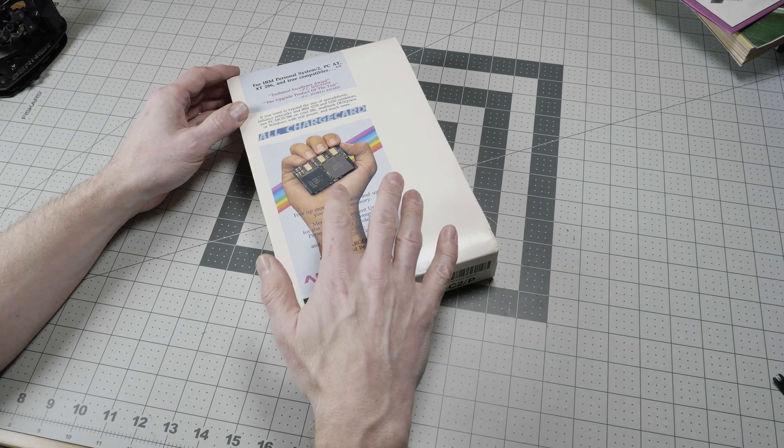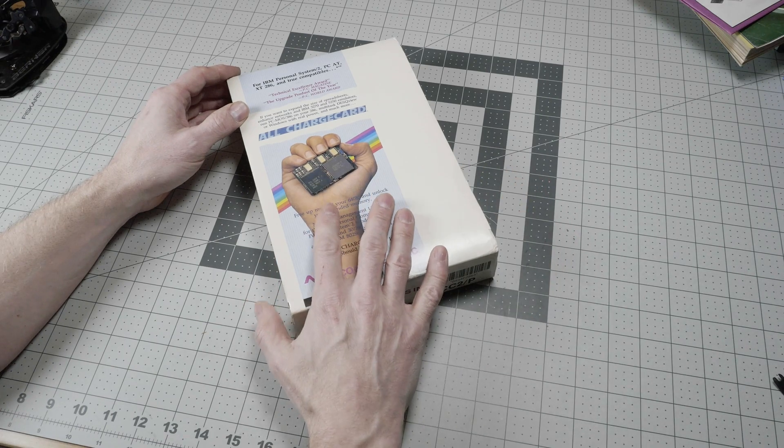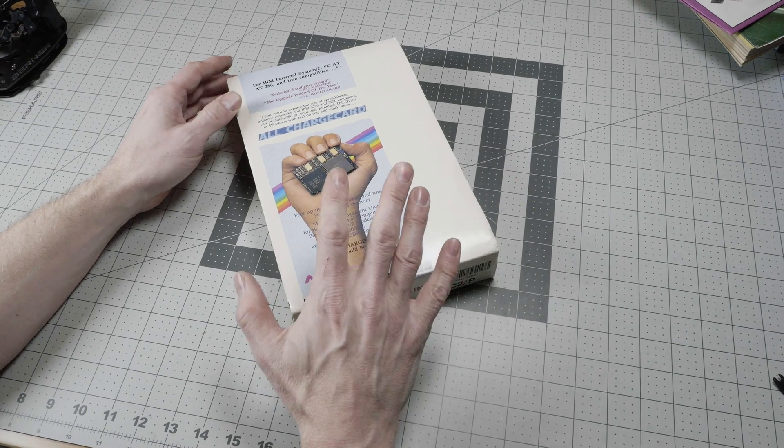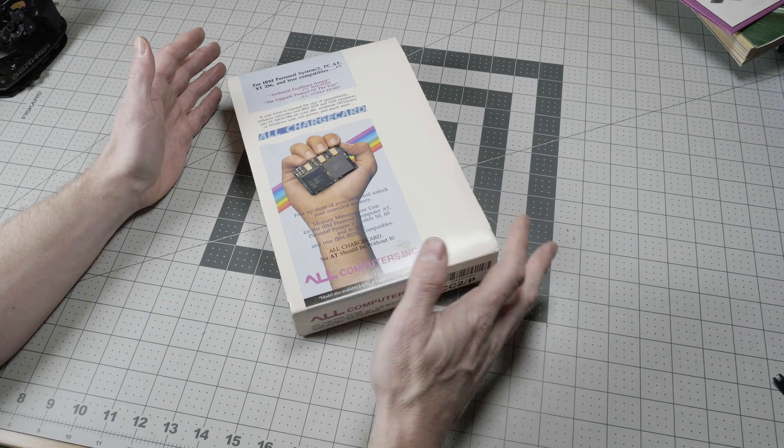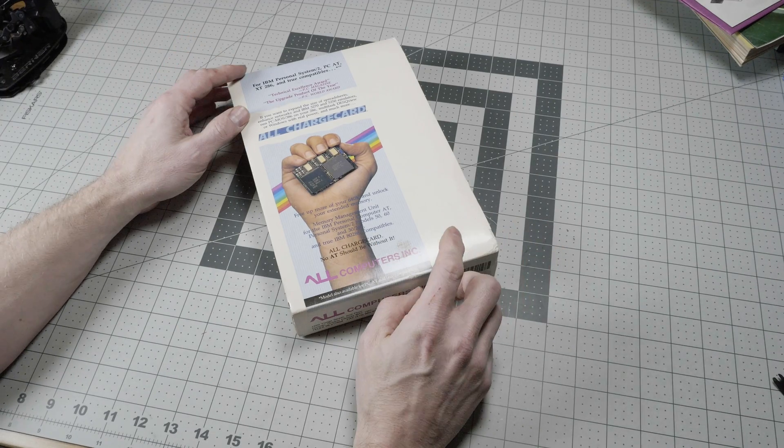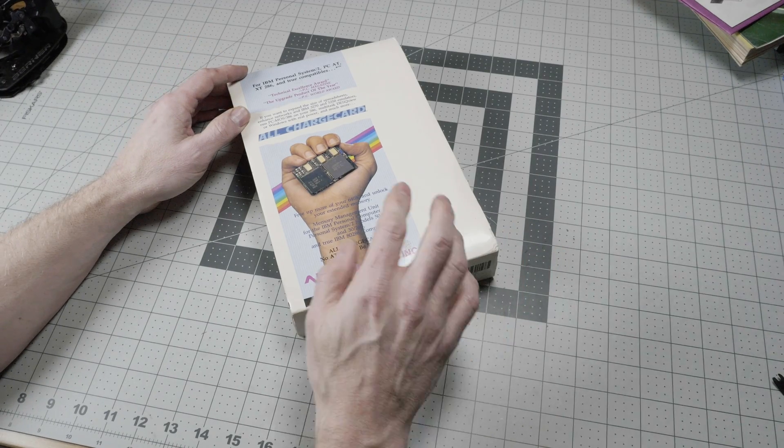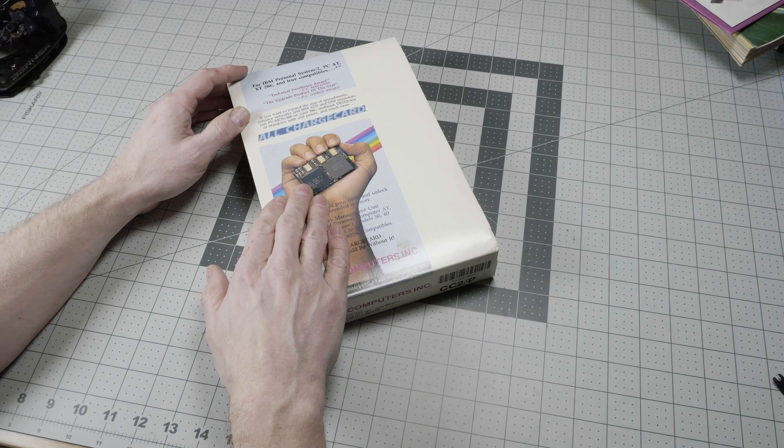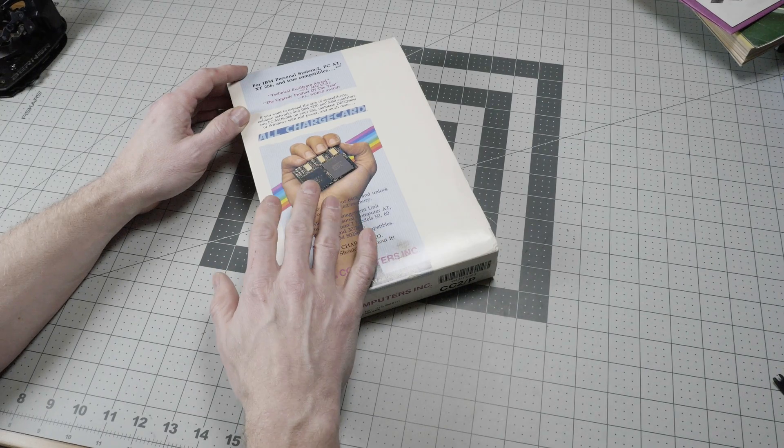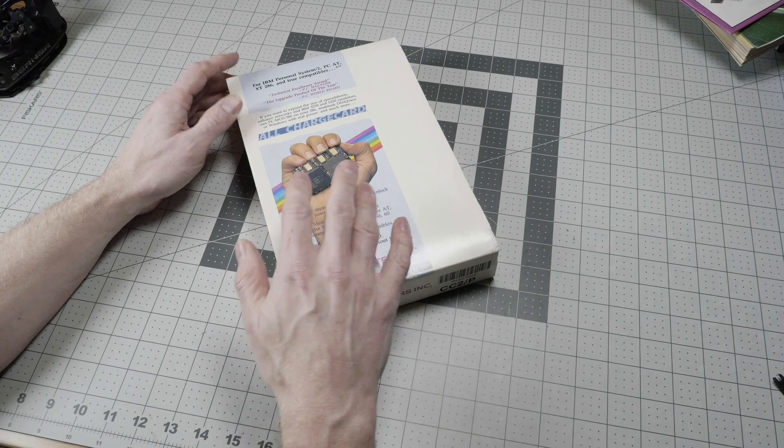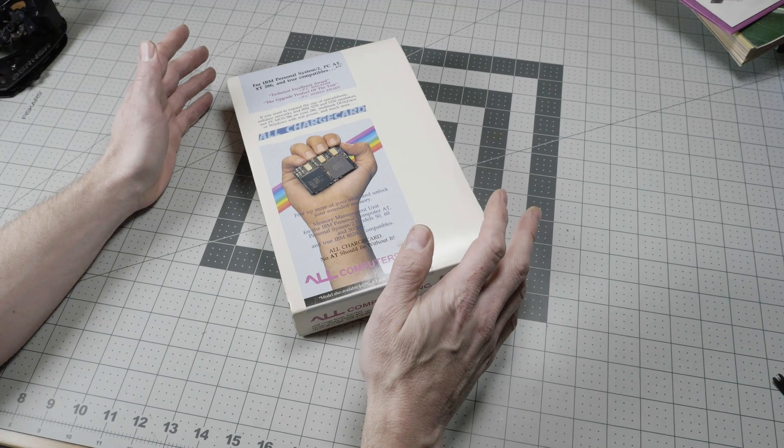I think the All Charge Card is very unusual in the history of system upgrades because while this goes in between the CPU and the socket, this doesn't let you run a newer CPU.